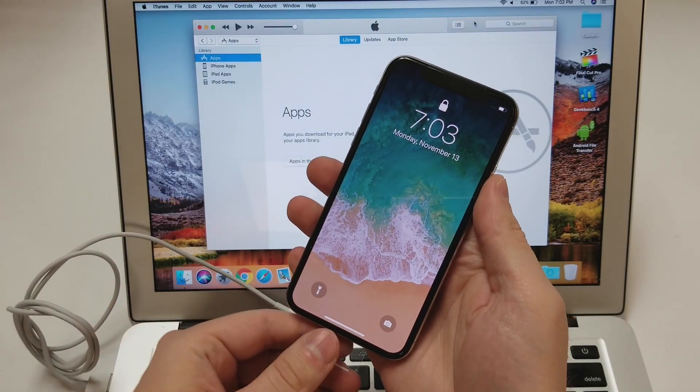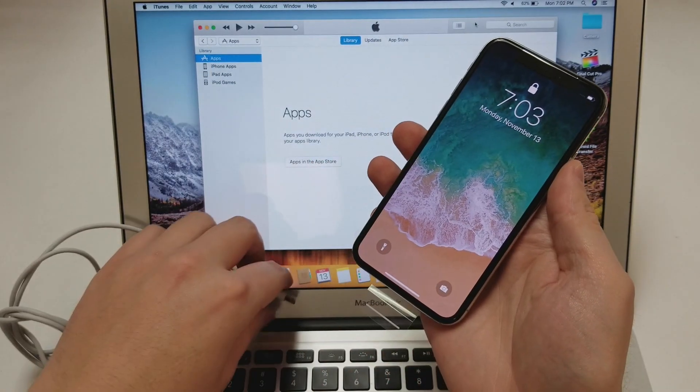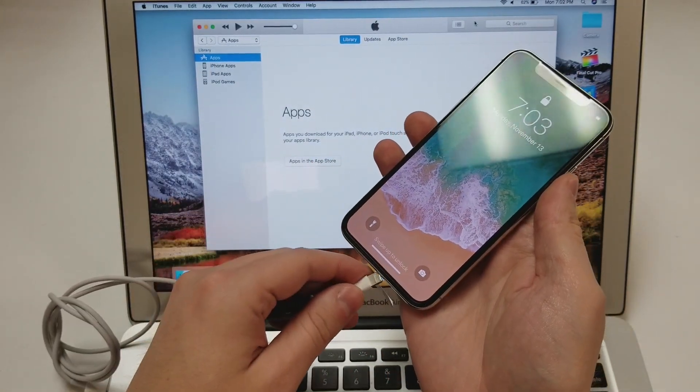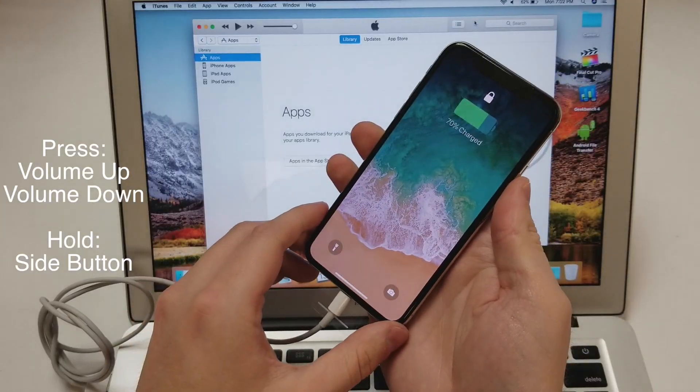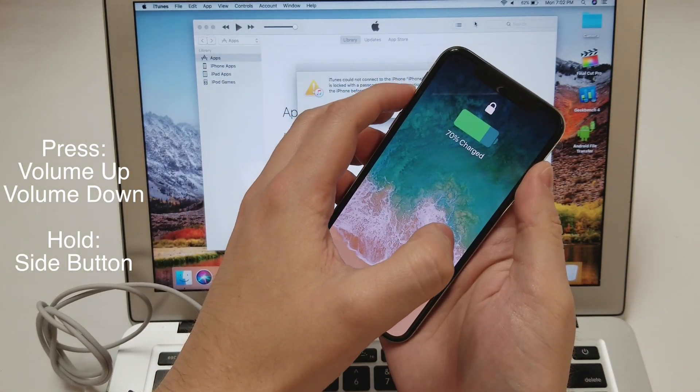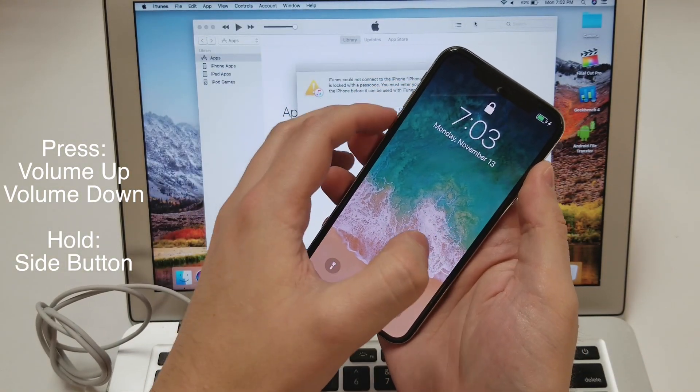First, what you're going to do is plug your phone into the computer. Next, you will quickly press the volume up and volume down button and then hold on to the side button.